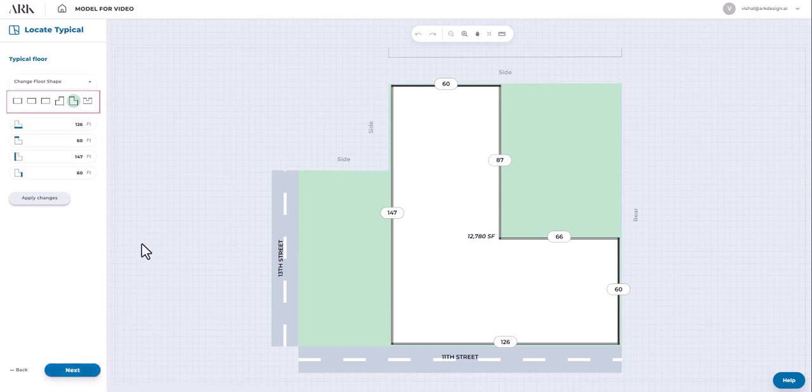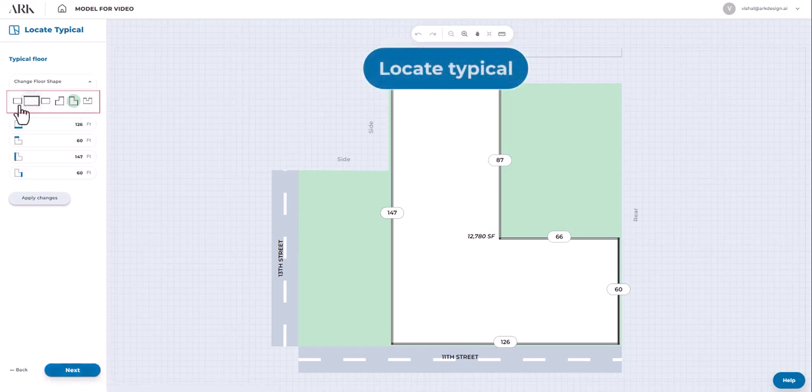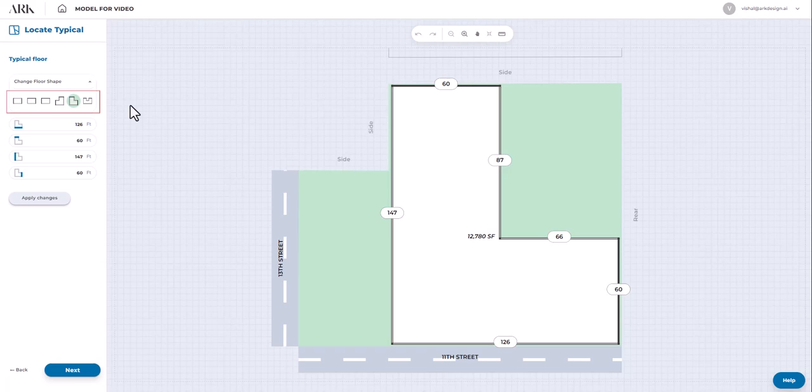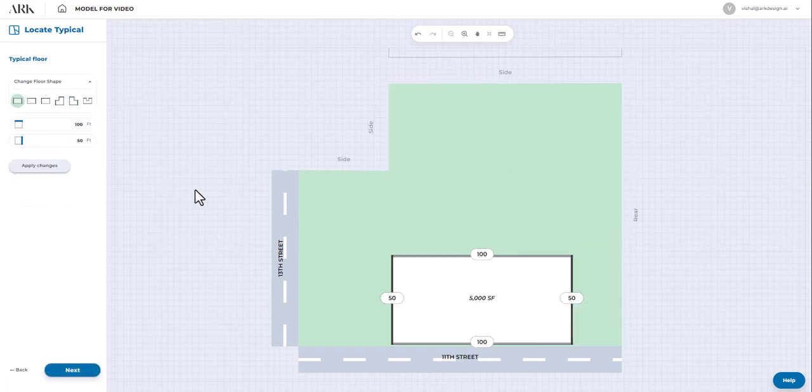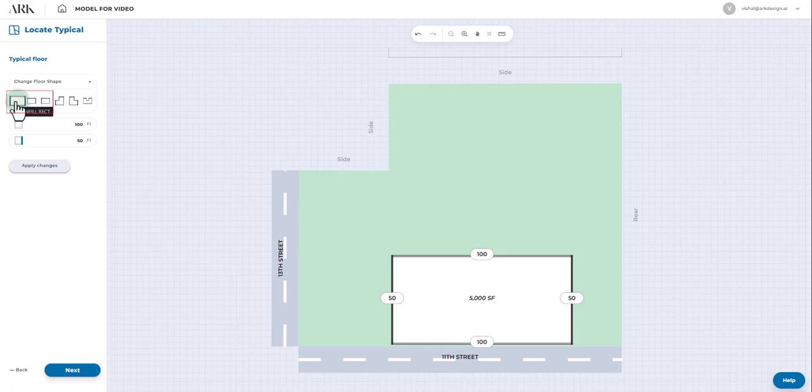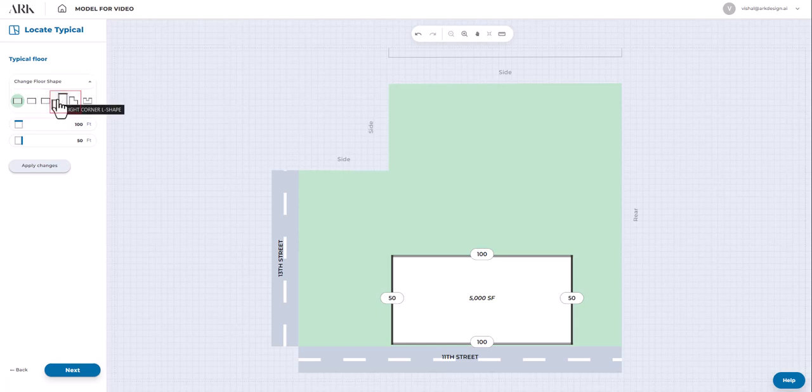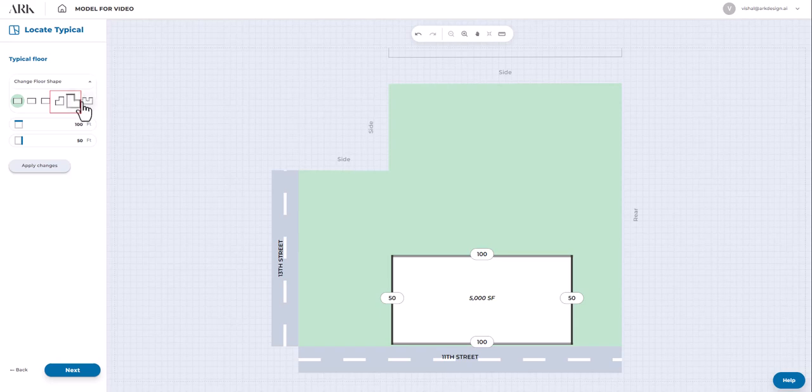We're on the Locate Typical screen. Here we have various floor shapes available based on lot size. For a rectangular lot, shape options include the infill rectangle, left corner rectangle, and right corner rectangle shapes. If the lot size is L-shaped, you can choose either the right corner or left corner L-shape. For a U-shaped lot size, you can select the U-shape option.